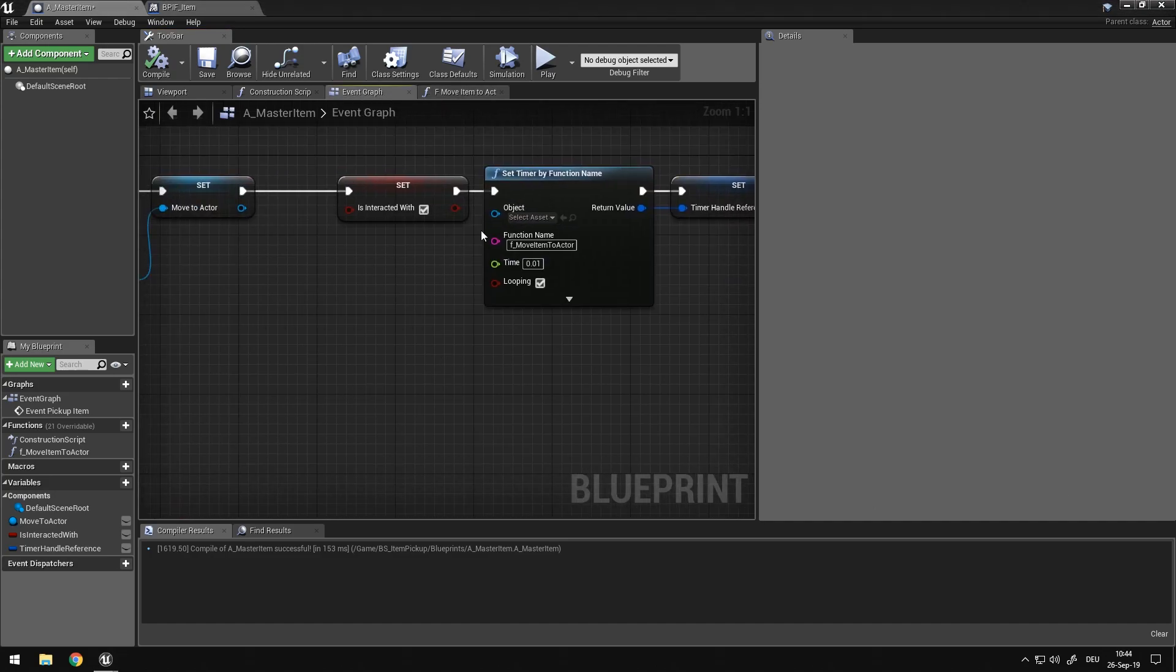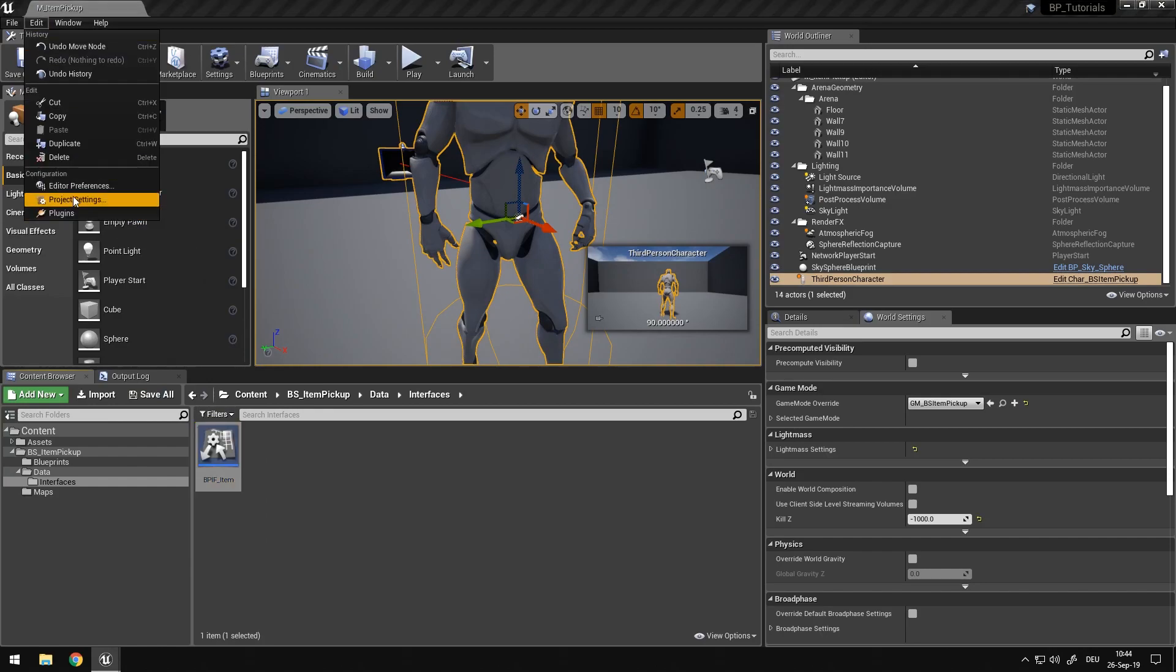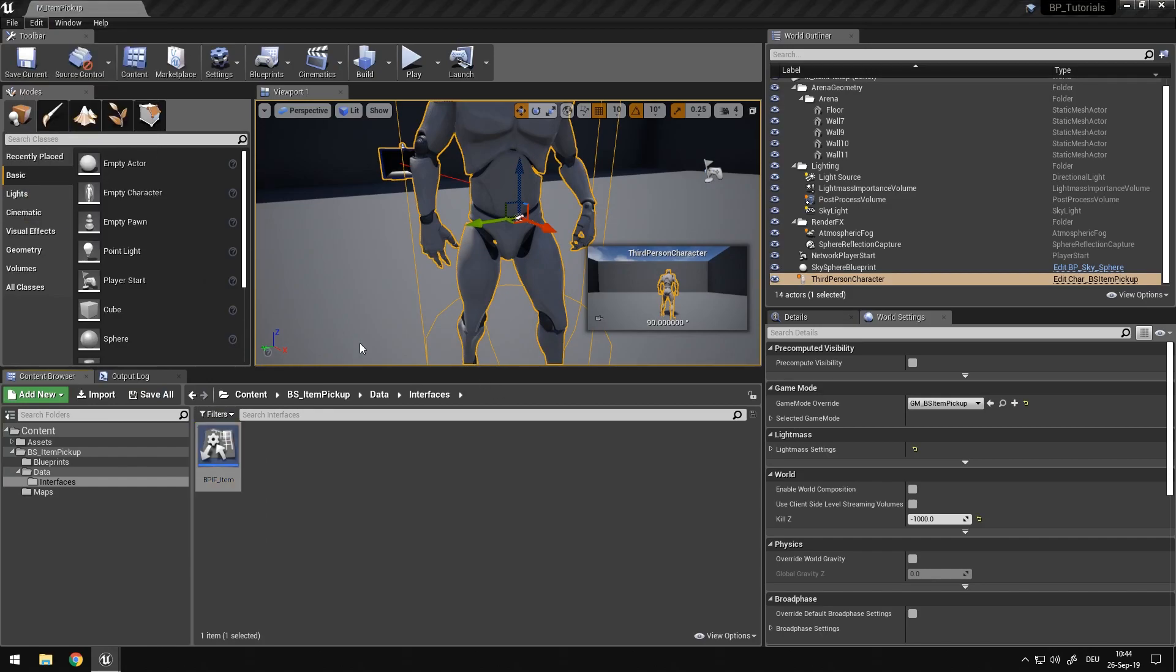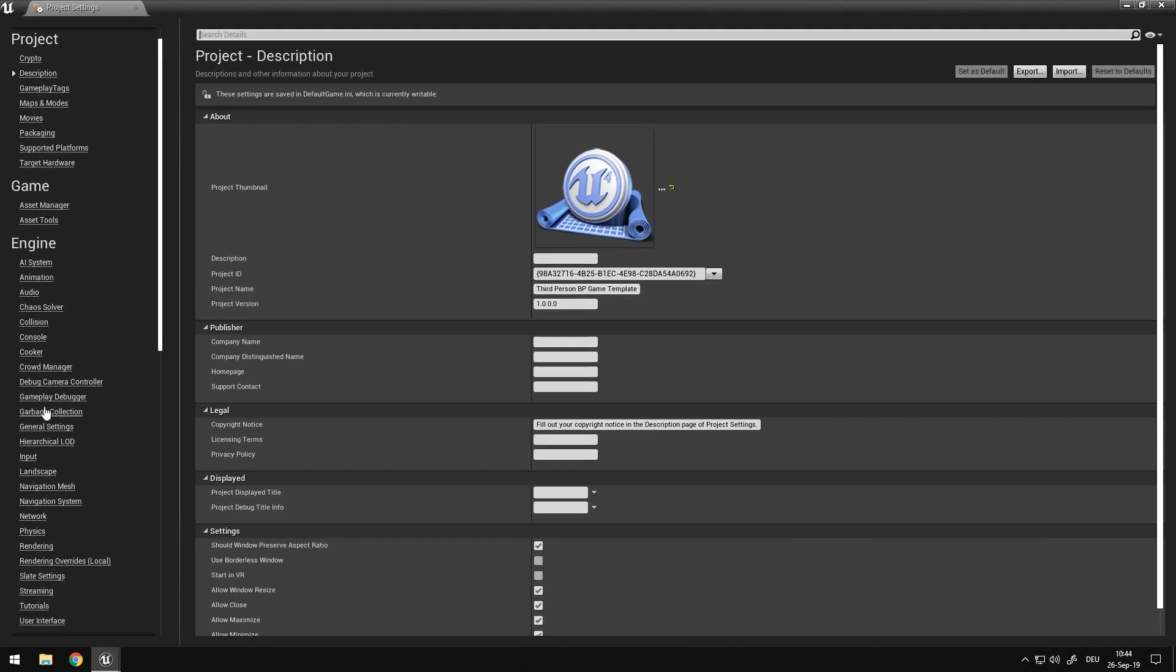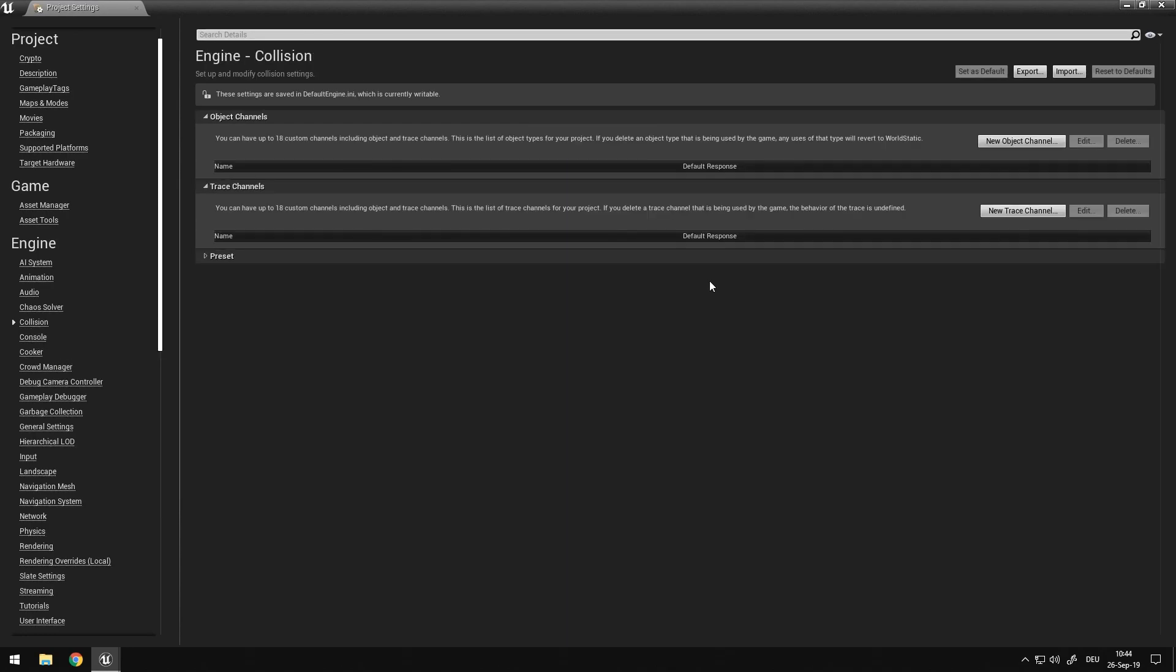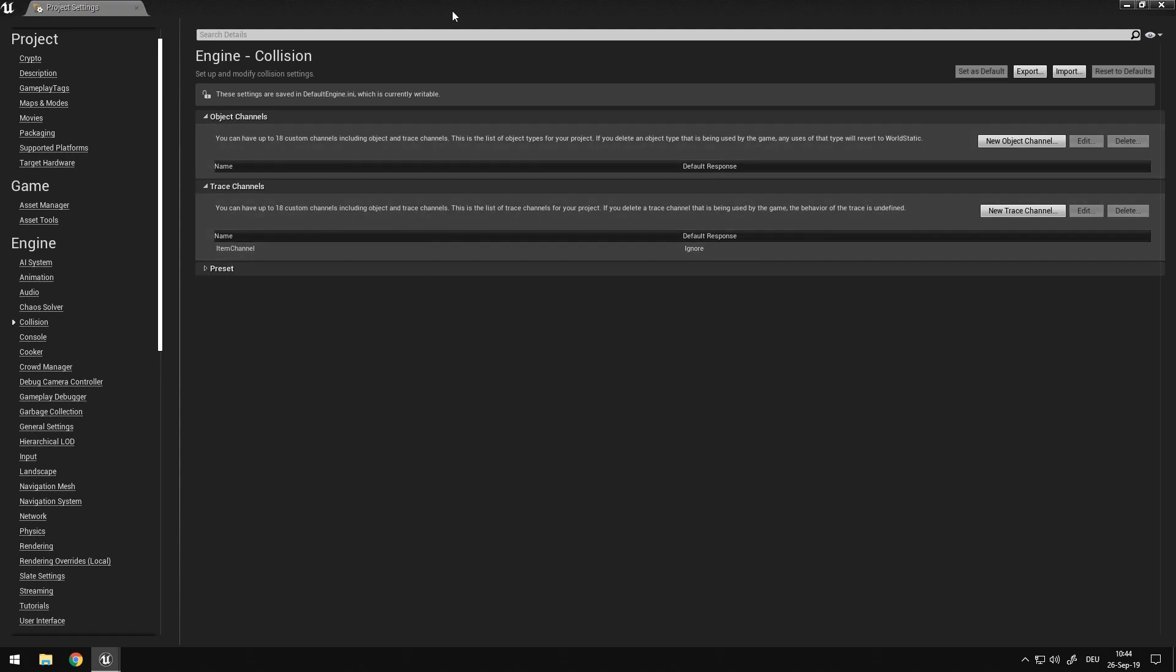So next thing I need to do is I need to go into edit, project settings, and I need to go into collision, and add a new trace channel, because we want to trace for item to be able to call, we want to pick up the item. So in here, default response we set to ignore, because we don't want all items to interact with this channel. And the name of it should be something like item channel. Now we have an item channel.